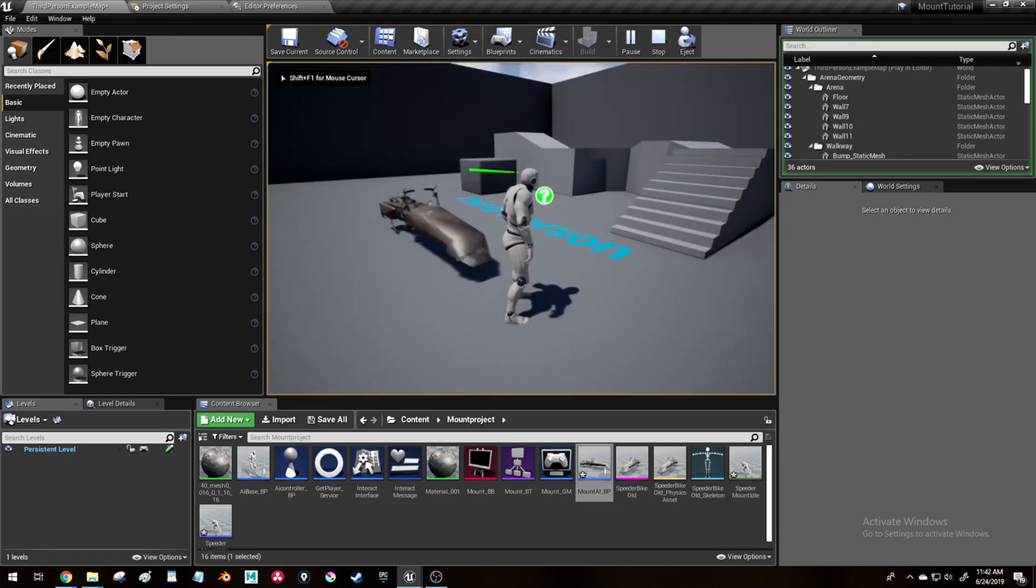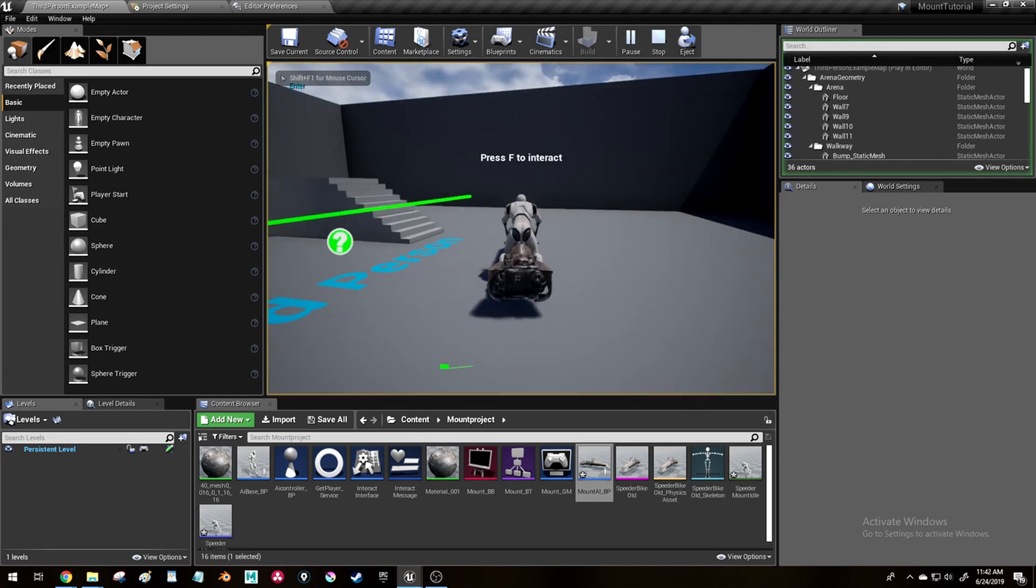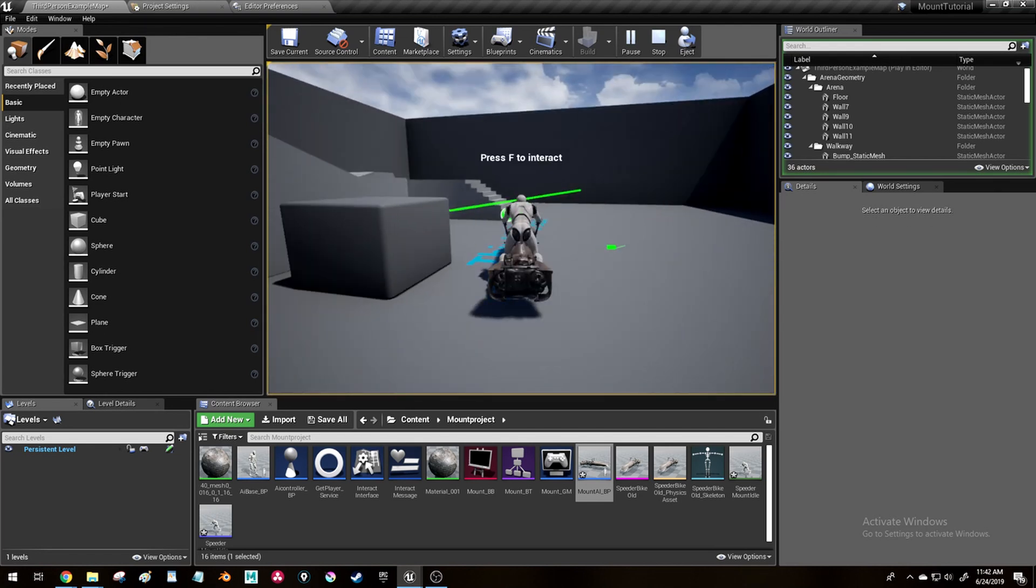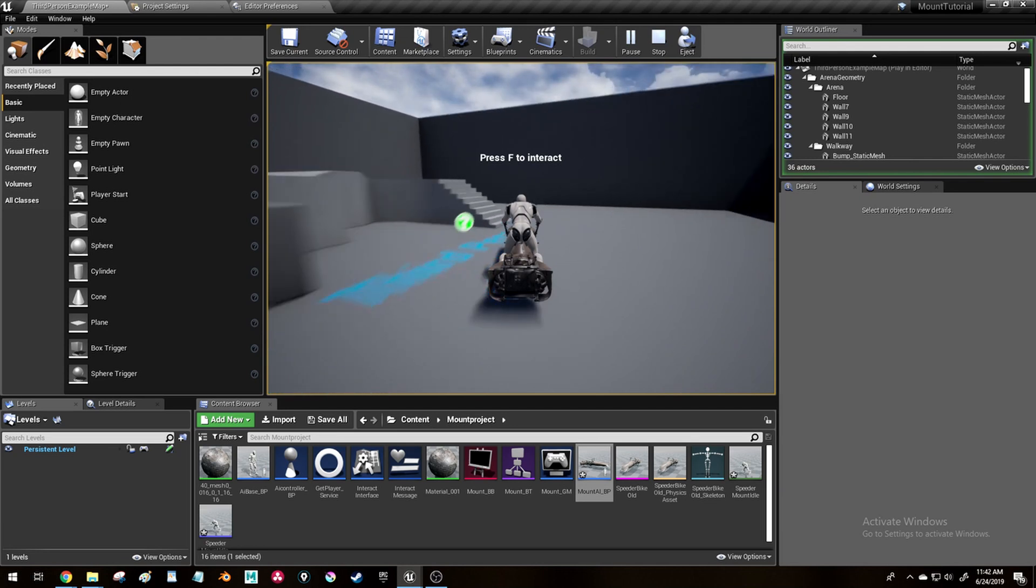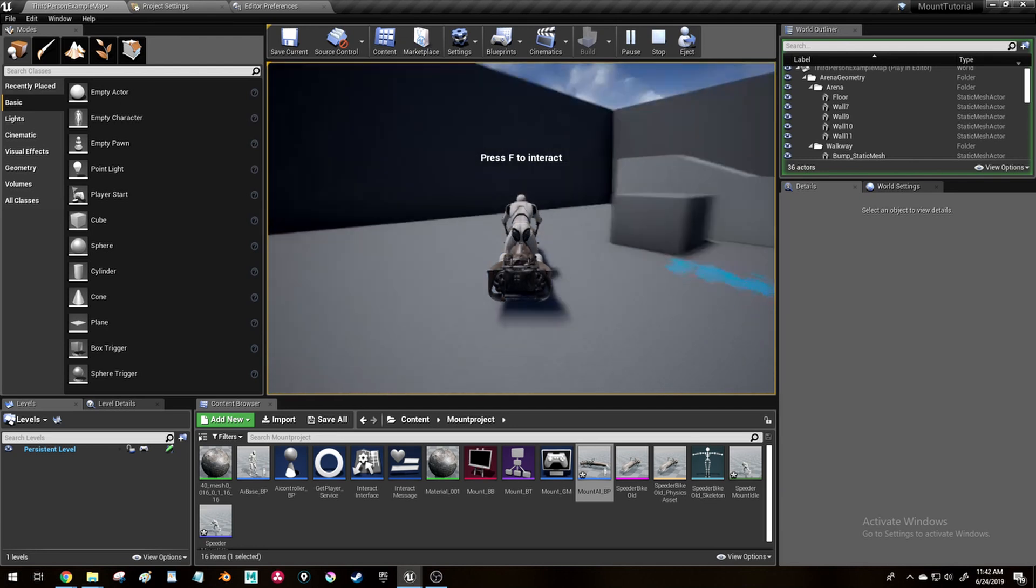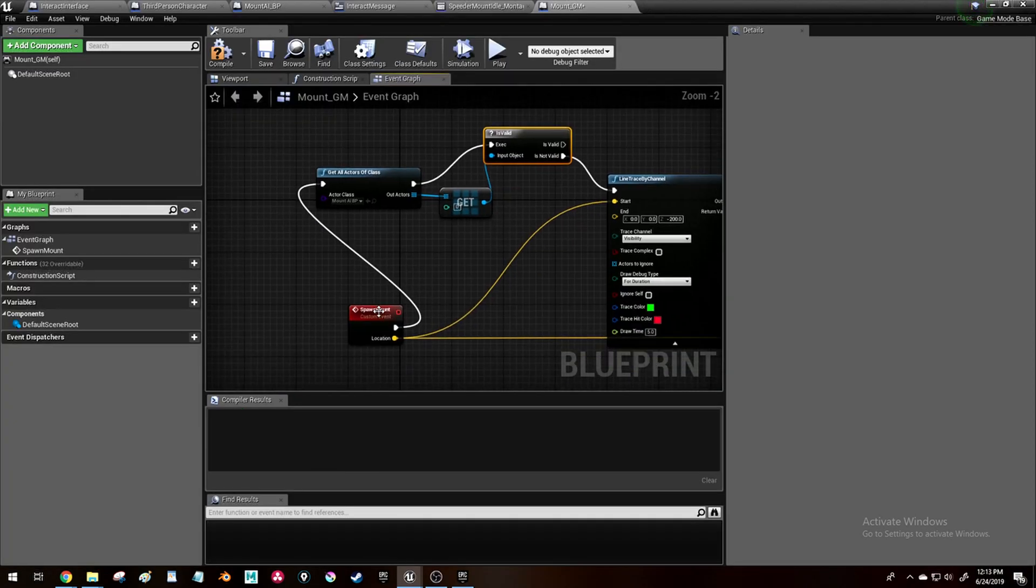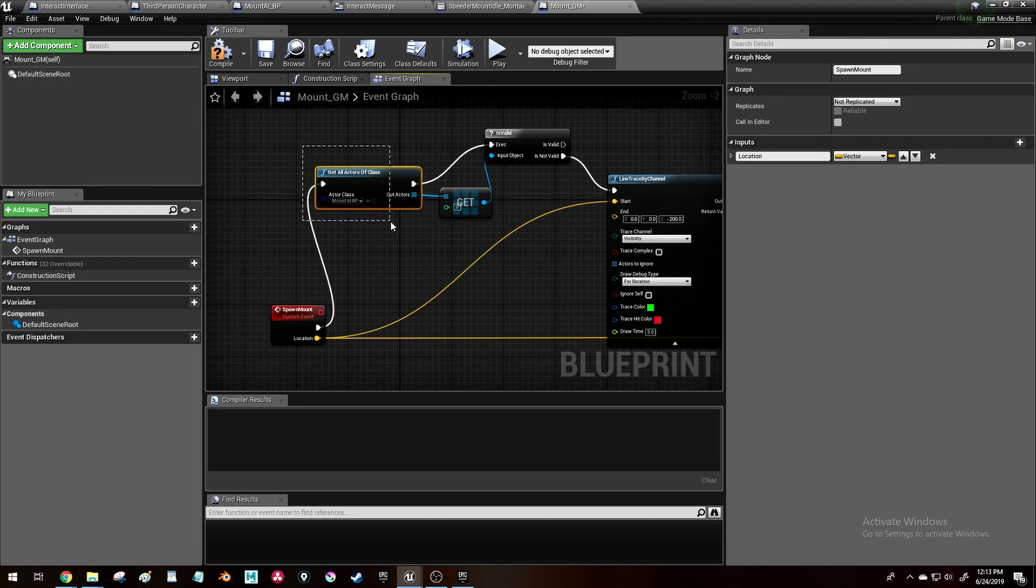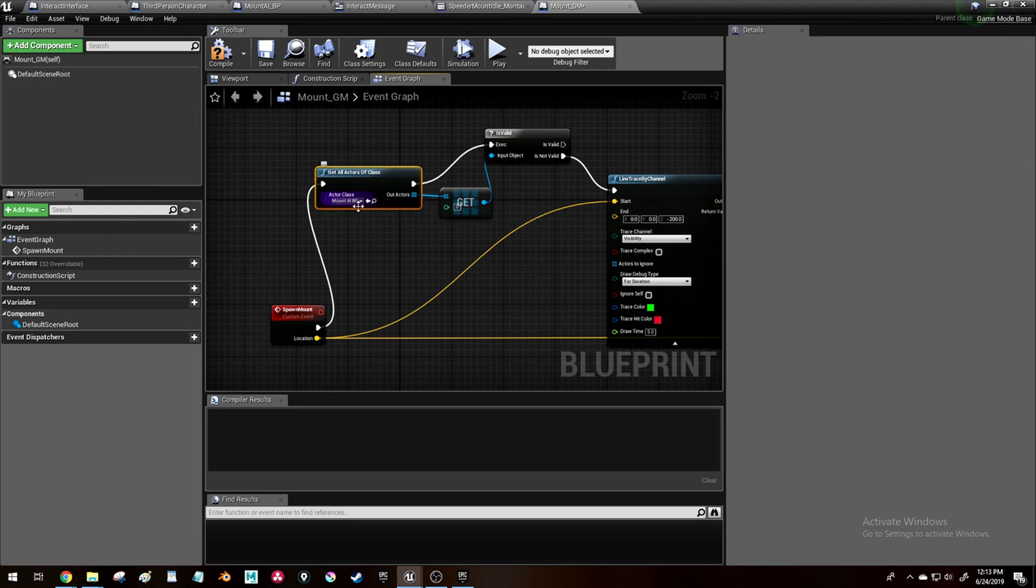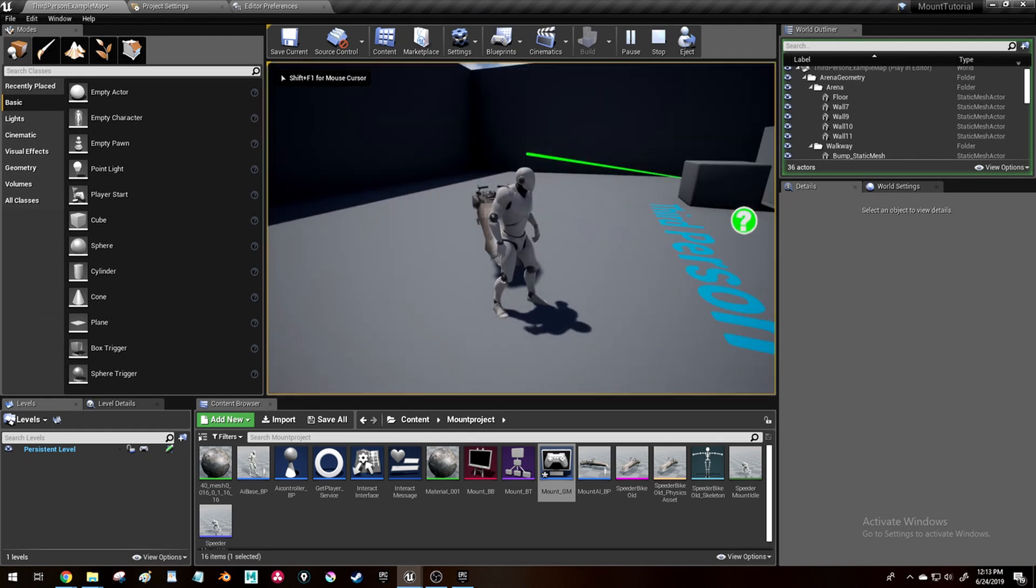So at the moment we can't control the mount, so I added some simple controls. And then to make it more similar to the mounts in games, I created a little piece of code in the game mode that made it so I can only have one mount in the level at a time.